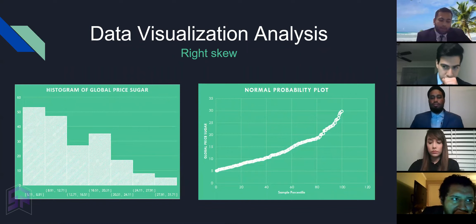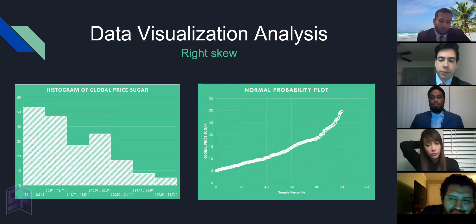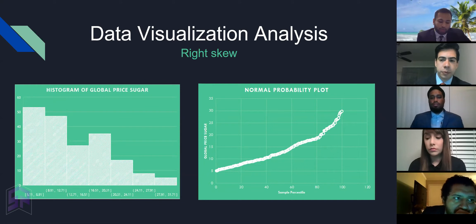In the visual analysis, we created histograms and a QQ plot of our response variable, which is the global price of sugar. It is clear from both graphs that the data is right or positively skewed. We can apply a log transformation to make it a normal distribution.